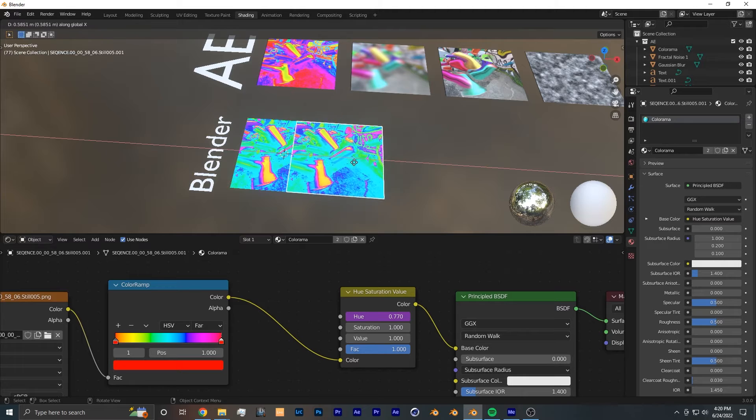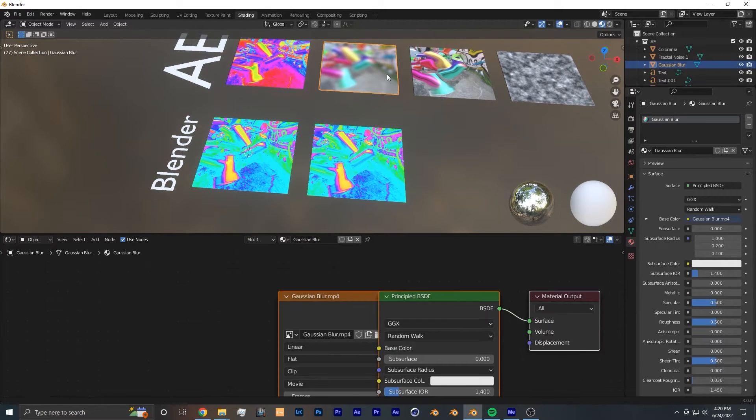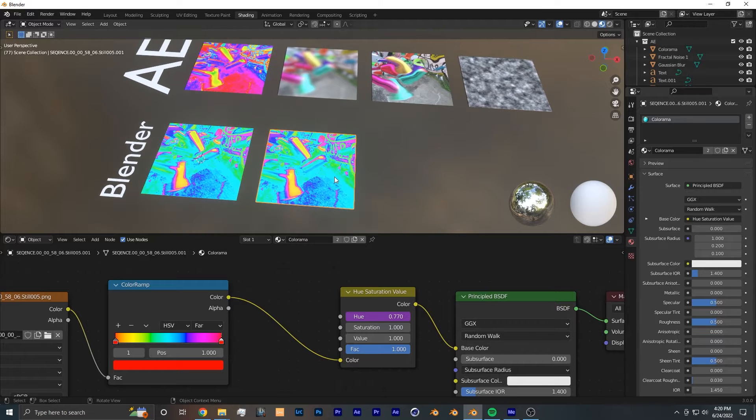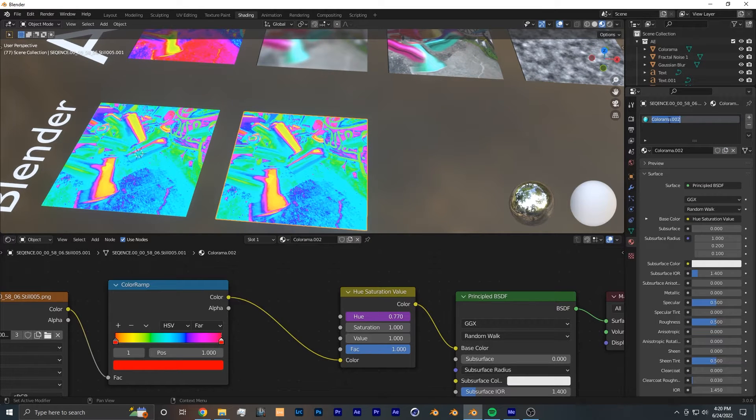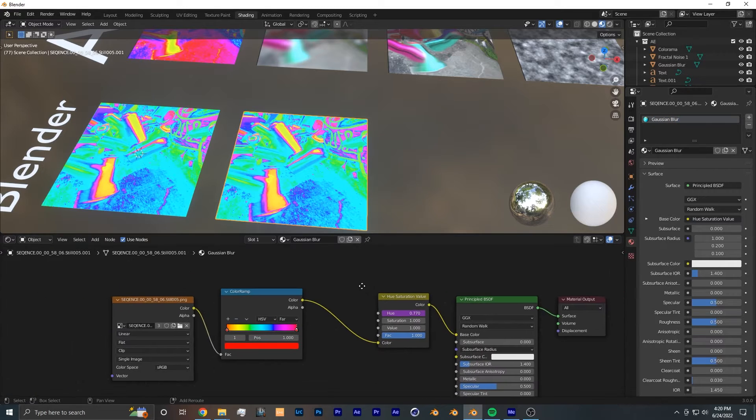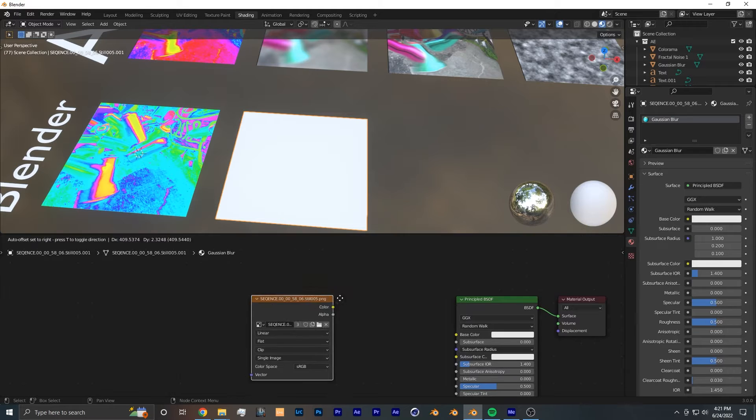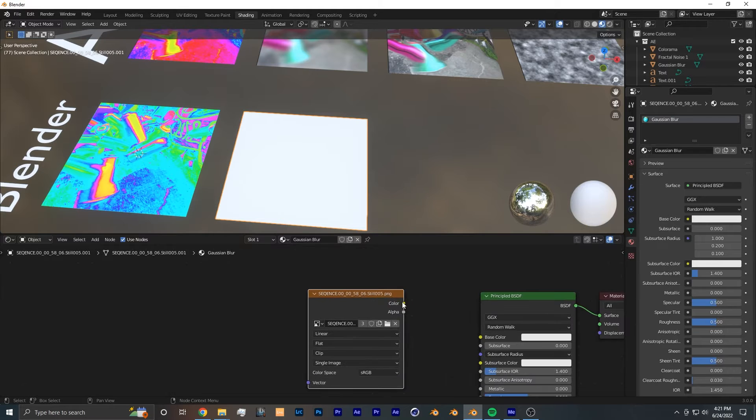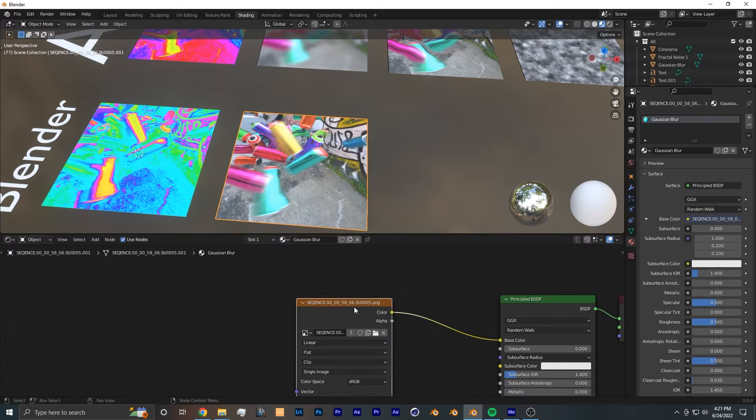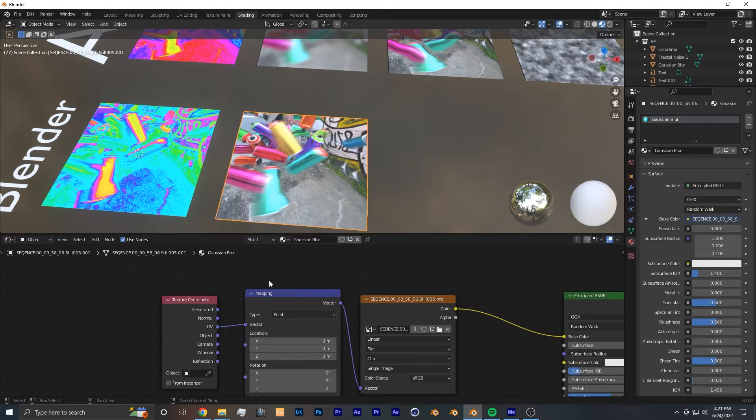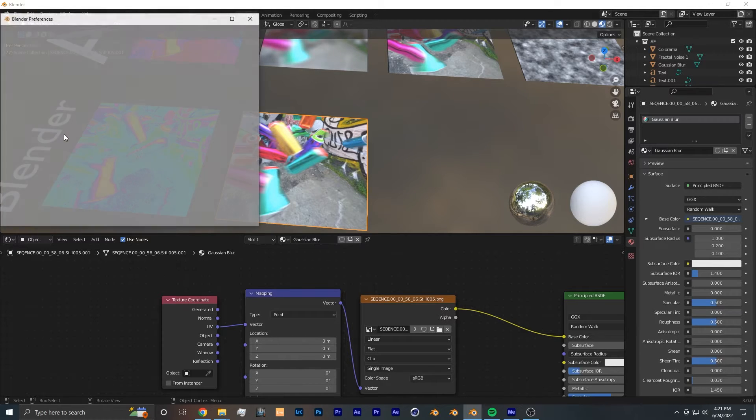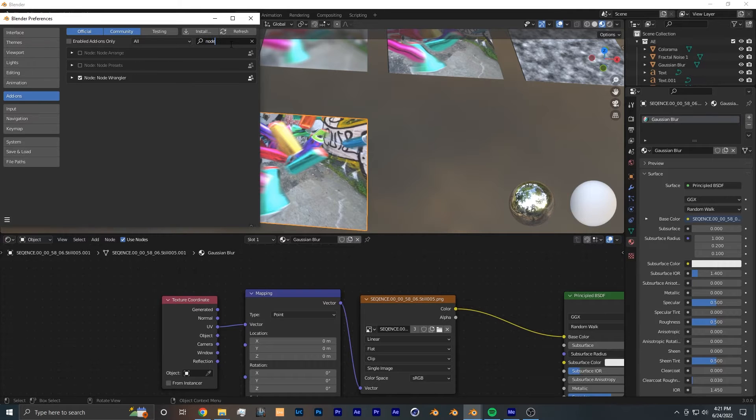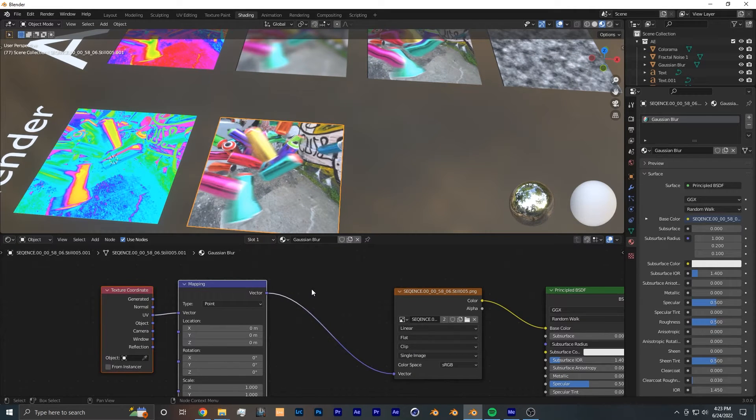The next After Effects effect that we are going to recreate is Gaussian Blur. So I created a new plane. And I'm going to give this one a new texture and name this one Gaussian Blur, but you can name it whatever you like. So I'm going to get rid of this color ramp and hue saturation value nodes and start from scratch. From here, what you want to do is you want to press Ctrl+T to bring up the texture coordinate and mapping nodes. And if this shortcut doesn't work for you, you want to go to Edit > Preferences > Add-ons and search for Node Wrangler and make sure that that add-on is enabled.